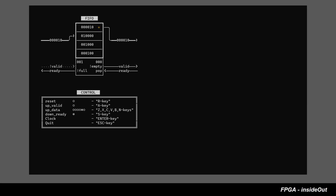If values of pointers match completely, then FIFO is empty. If FIFO is empty, down-valid is low. When down-valid is low, pop operation cannot happen, even if down-ready is high.